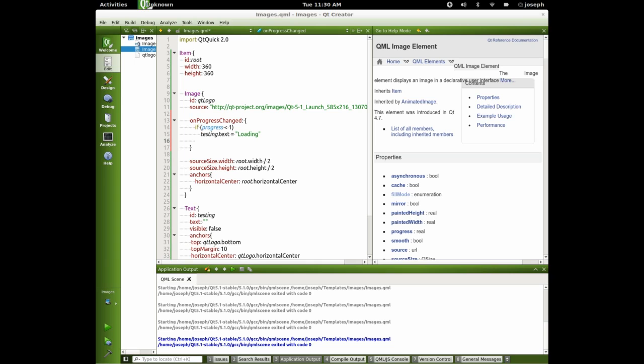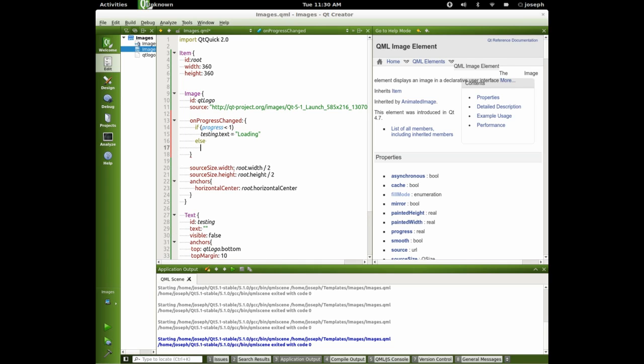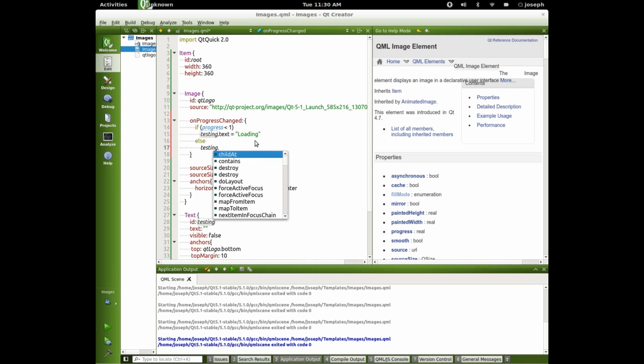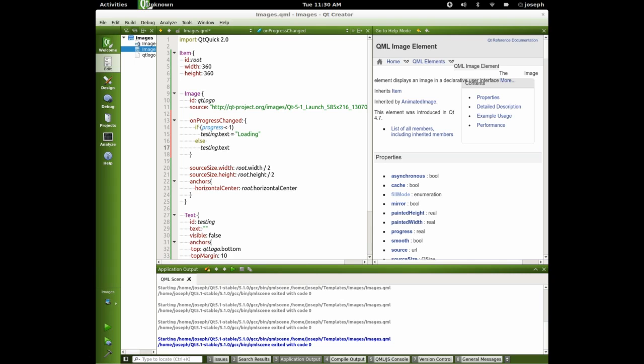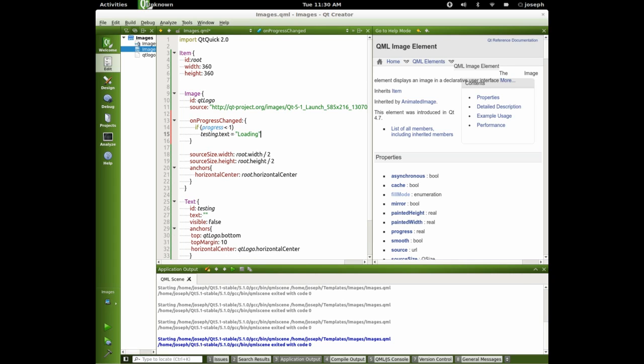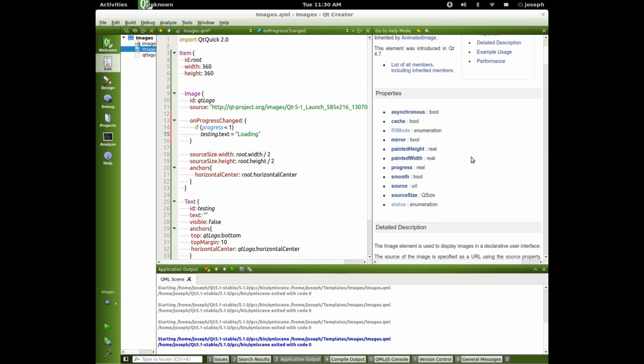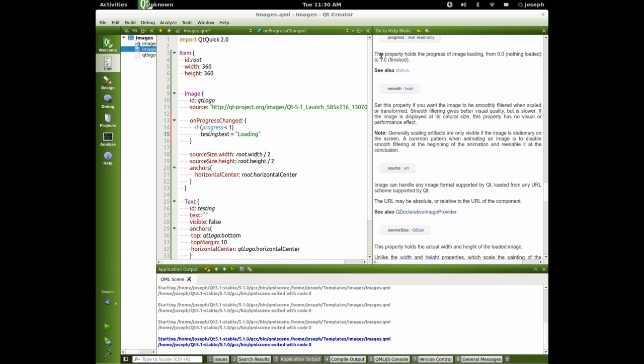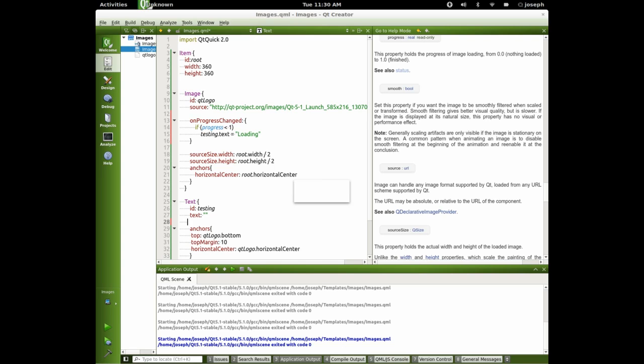And we're going to say testing dot text is equal to loading. Now let's say else testing dot text and that's just good right there for right now. So let's look at what progress does. Actually it's like zero point whatever until it's one once it's at one then it's loaded right.